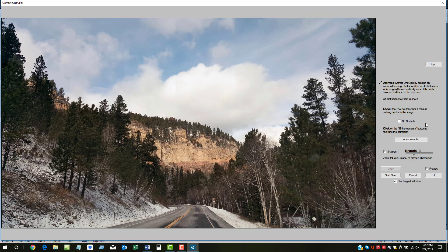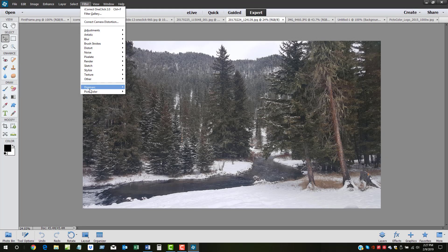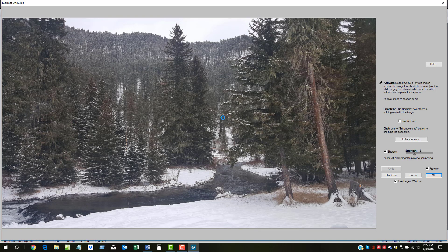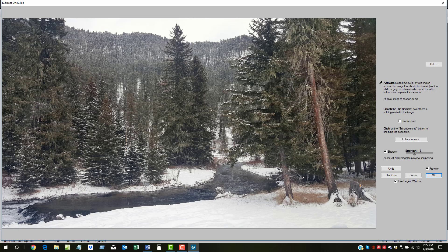Now let's explore the enhancement features of OneClick by opening another image. First, we'll open OneClick, and we'll click on a couple of neutral areas to fix the color balance and exposure. Much better, but it still could use a bit more tweaking.